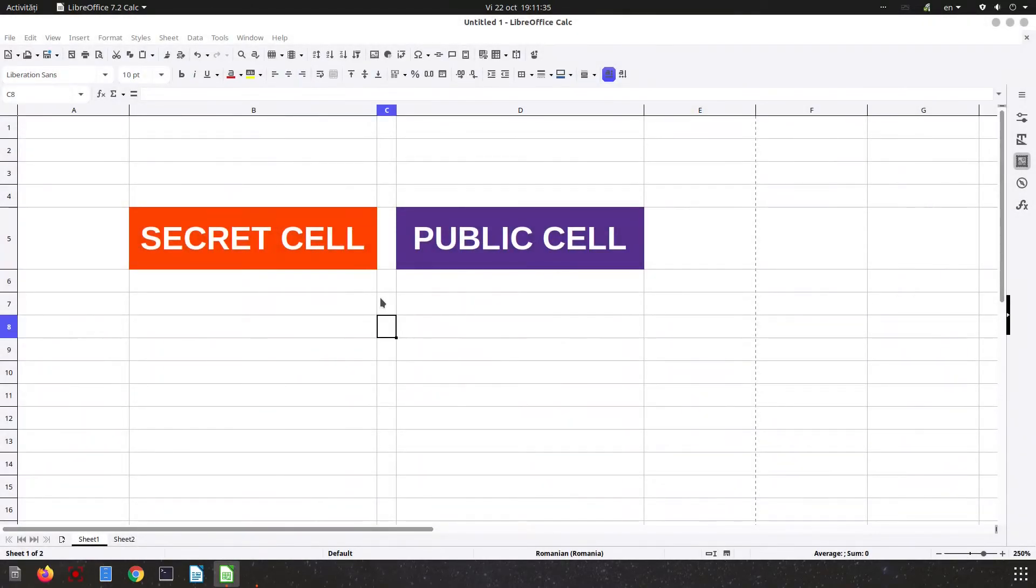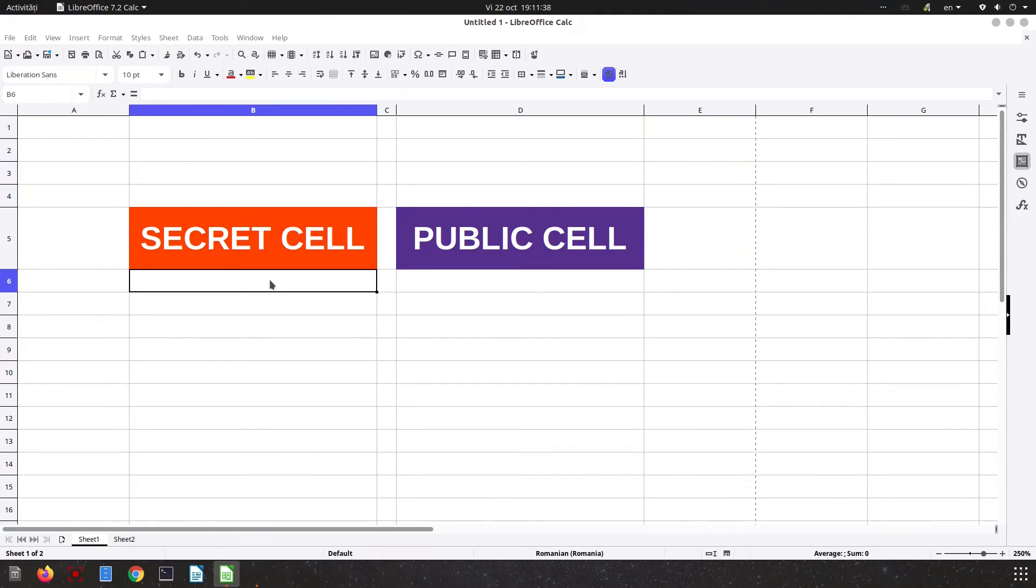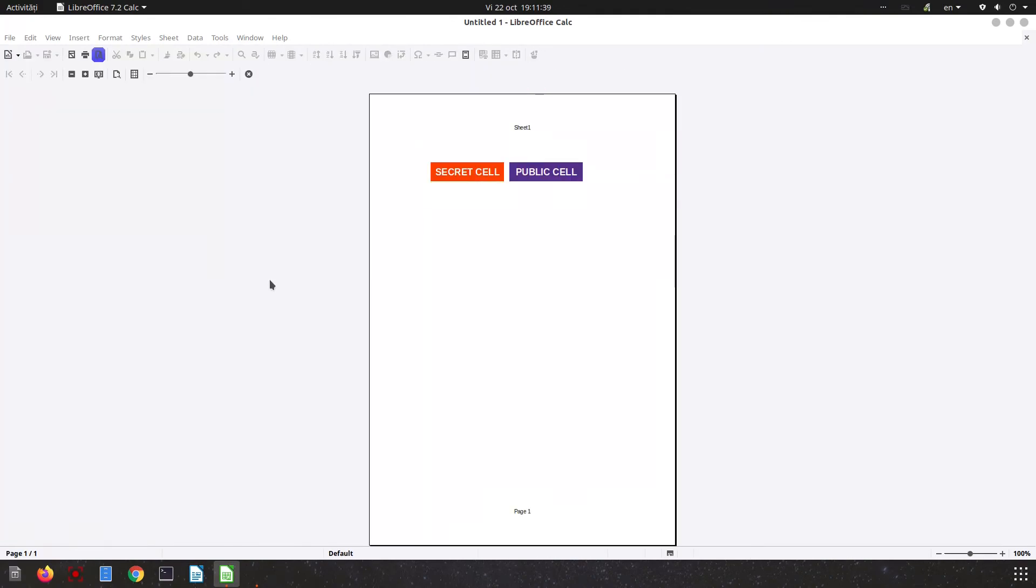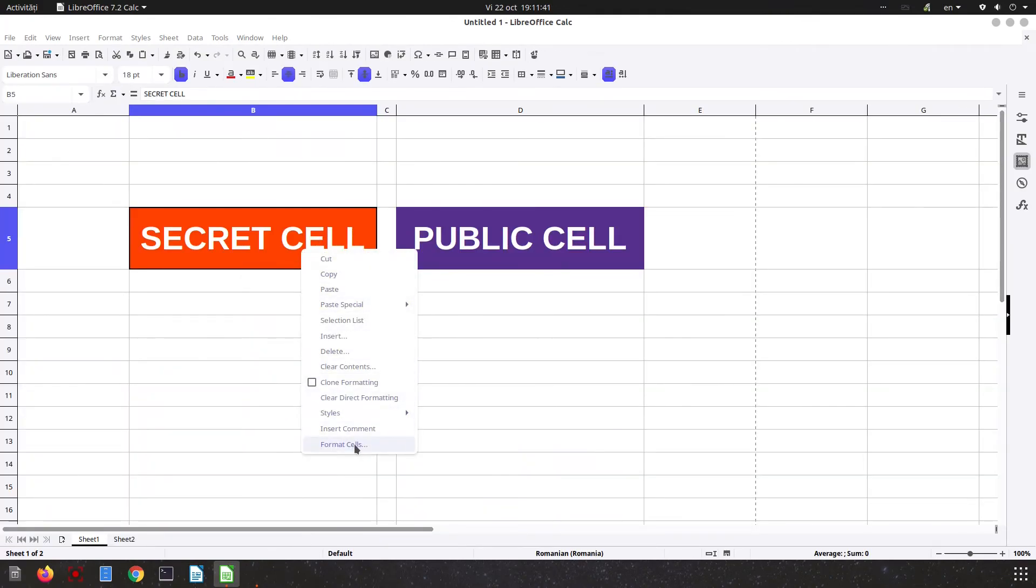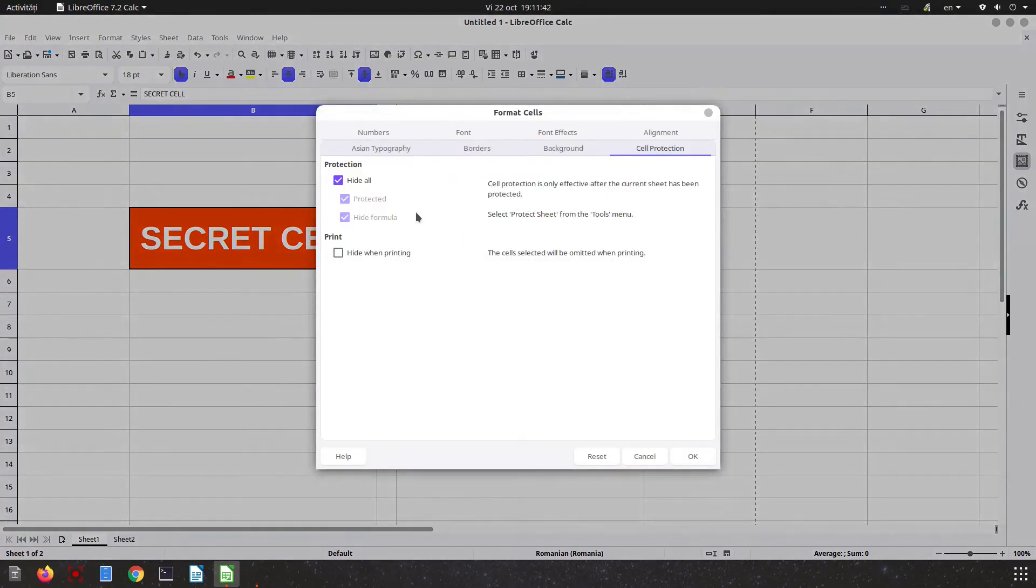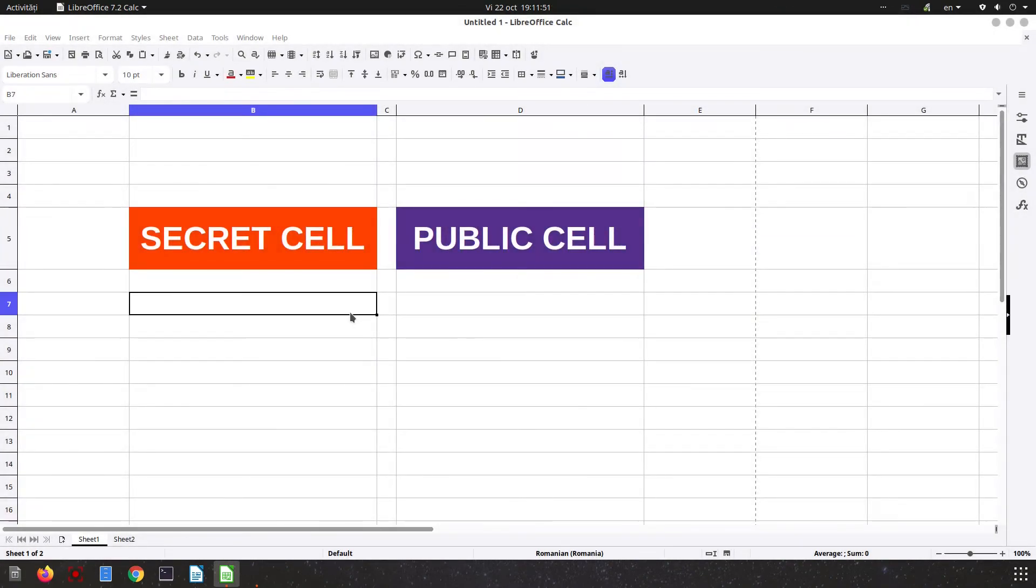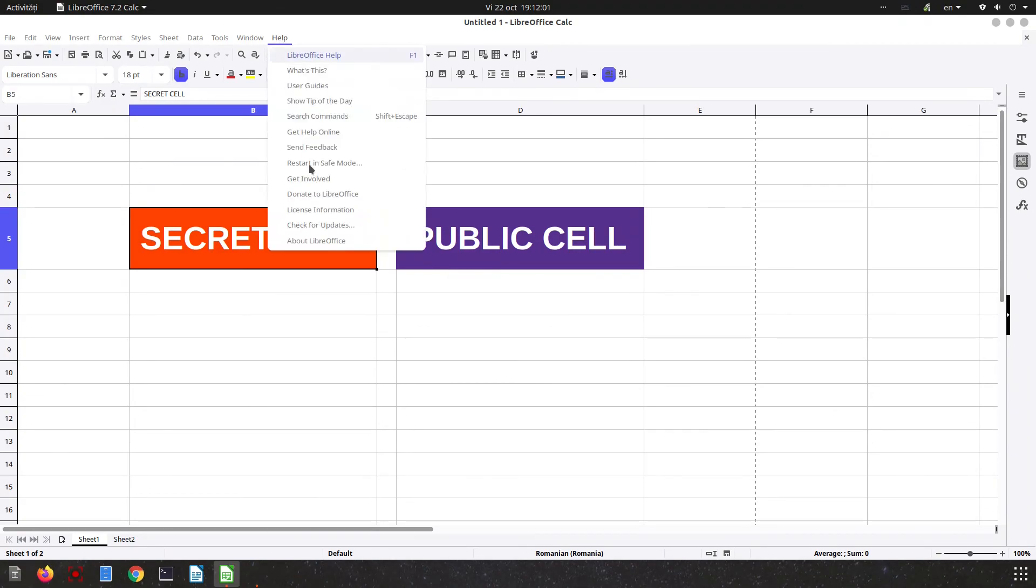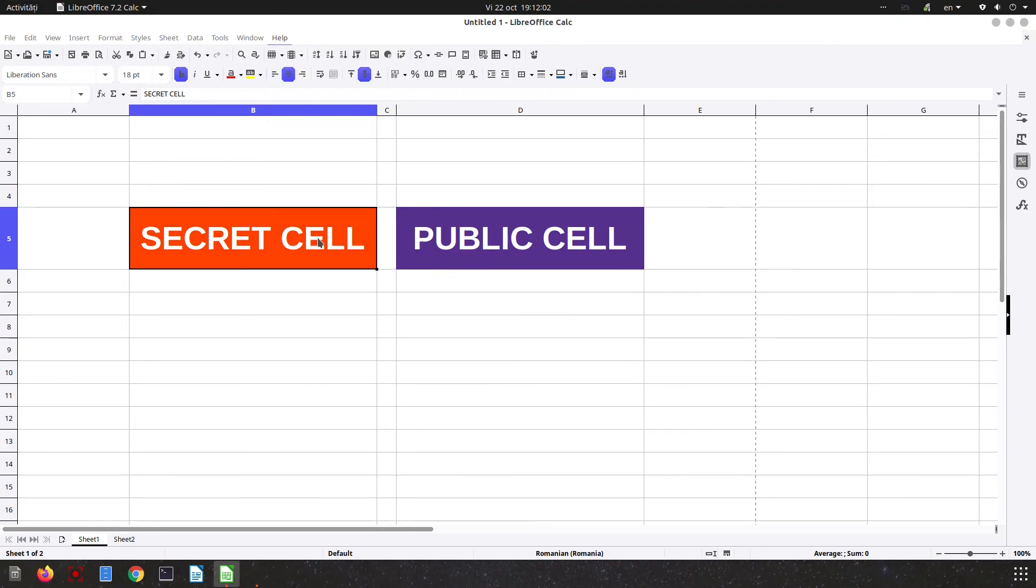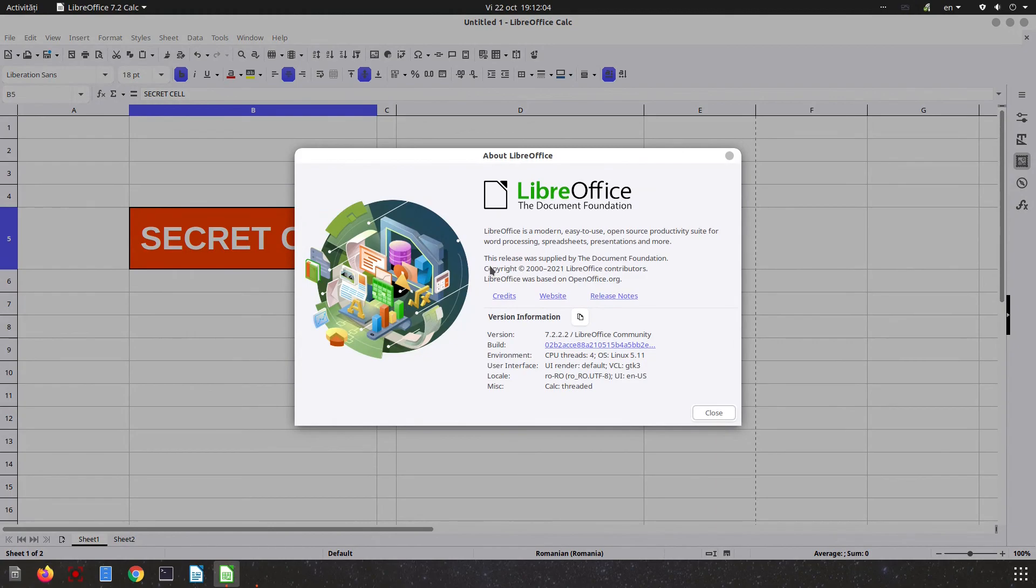One more step: let's uncheck everything because we wanted to undo all the changes about hiding cells. It's very easy to protect cells or undo those changes in our document. That was all. Thanks for watching, and please subscribe for more videos. Thank you.